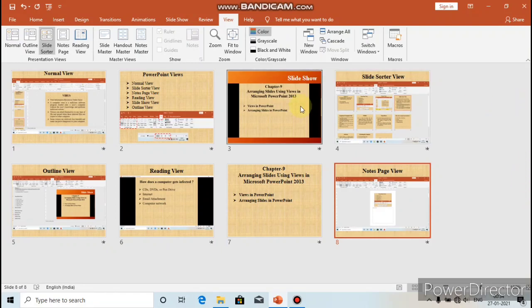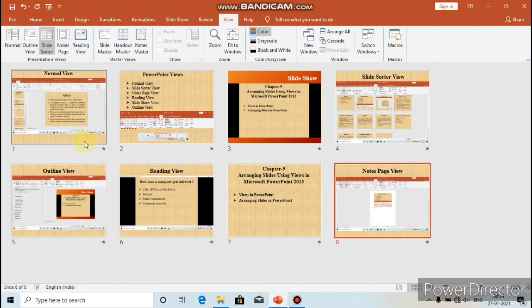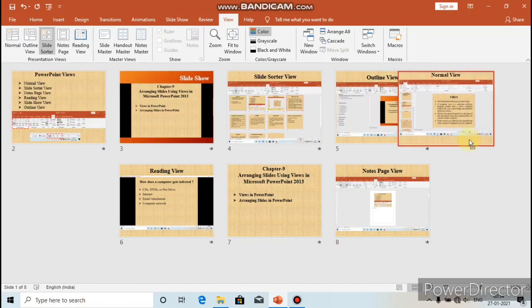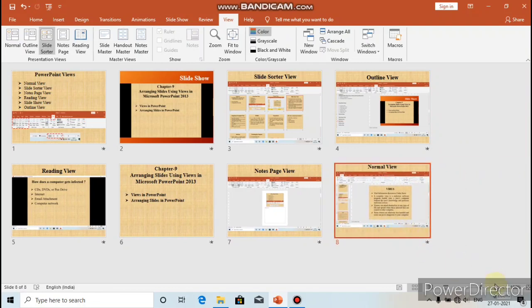To summarize: Slide Sorter View displays thumbnails of all the slides in your presentation. It is used to change the order of the slides by clicking and dragging a slide to a new location. You can also insert or delete slides in Slide Sorter View.